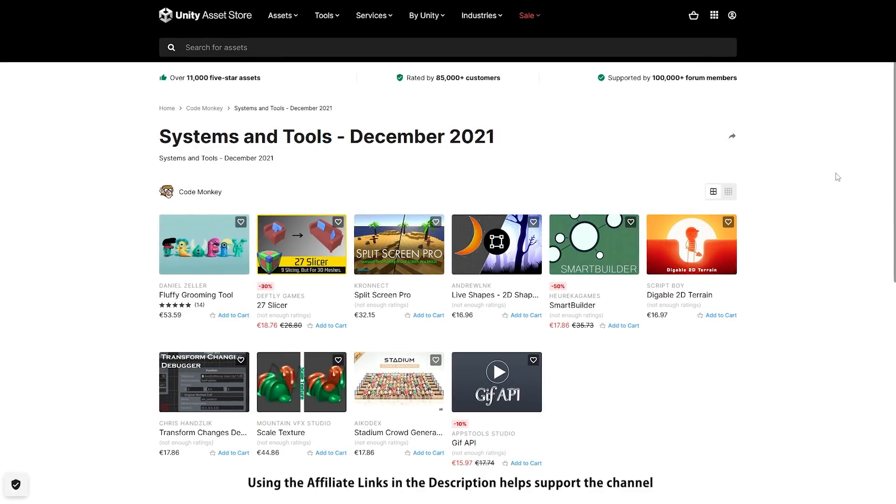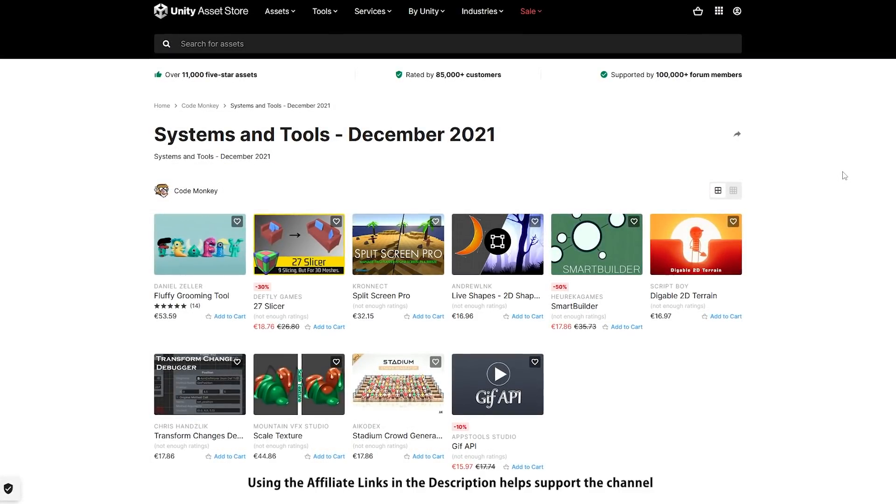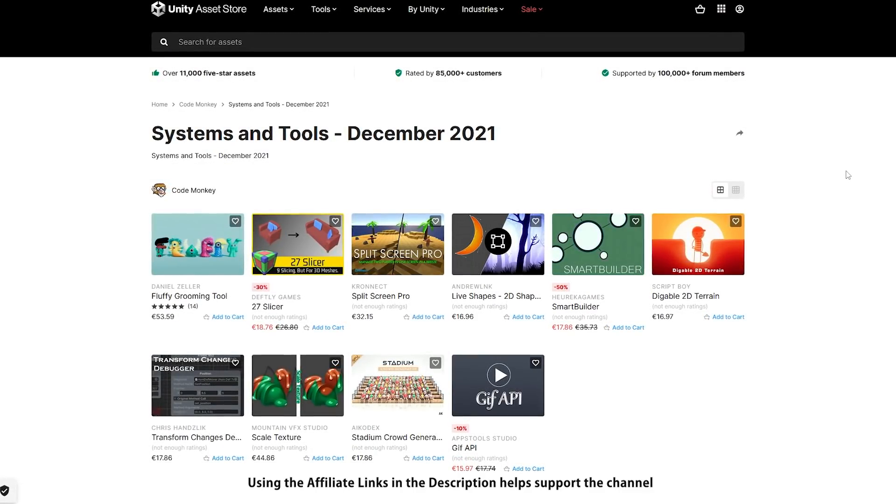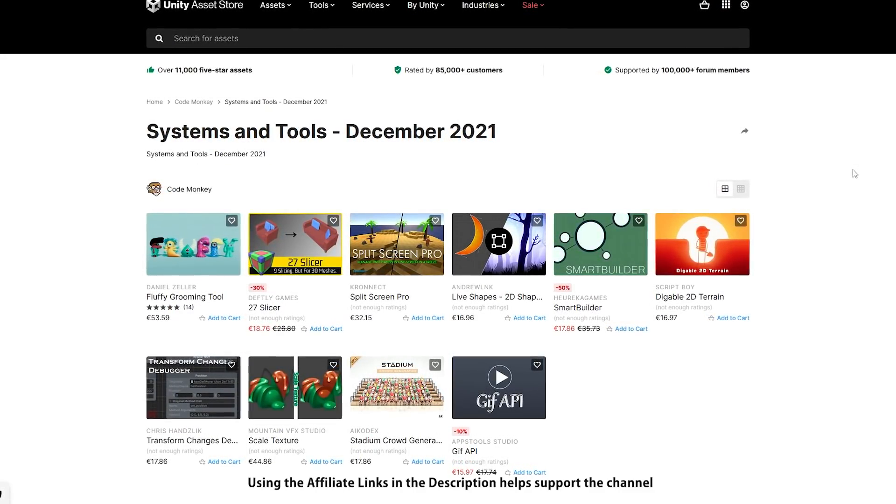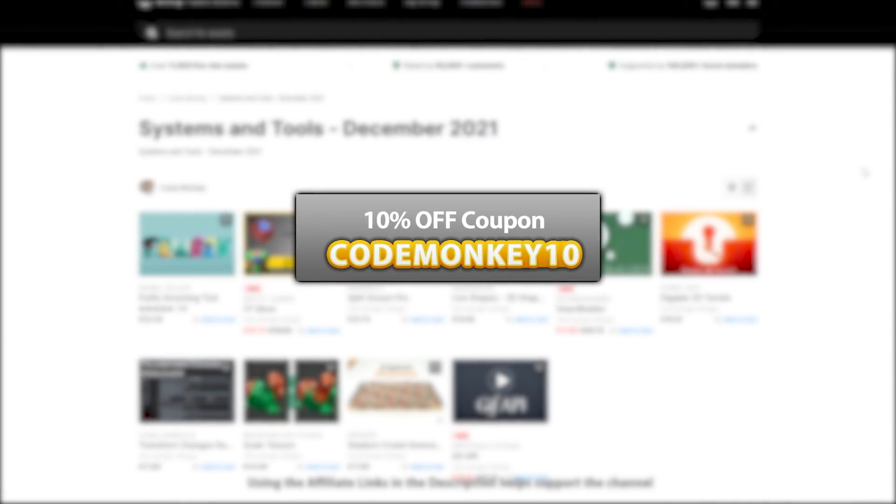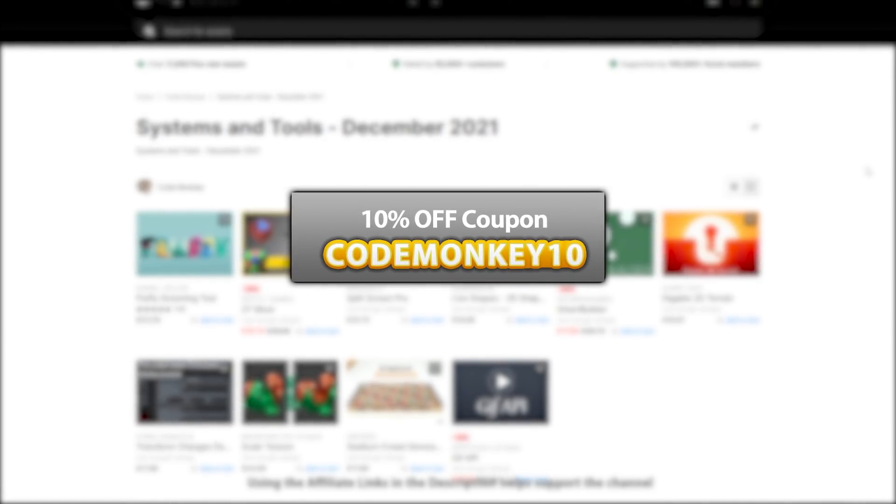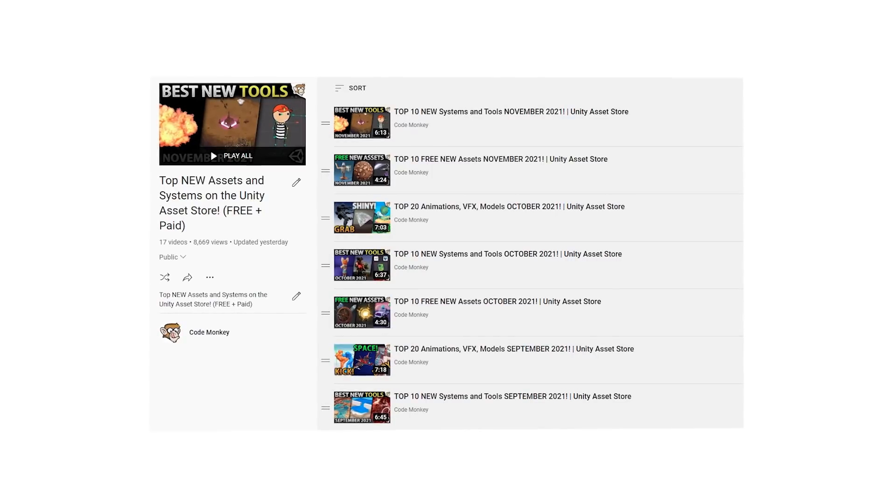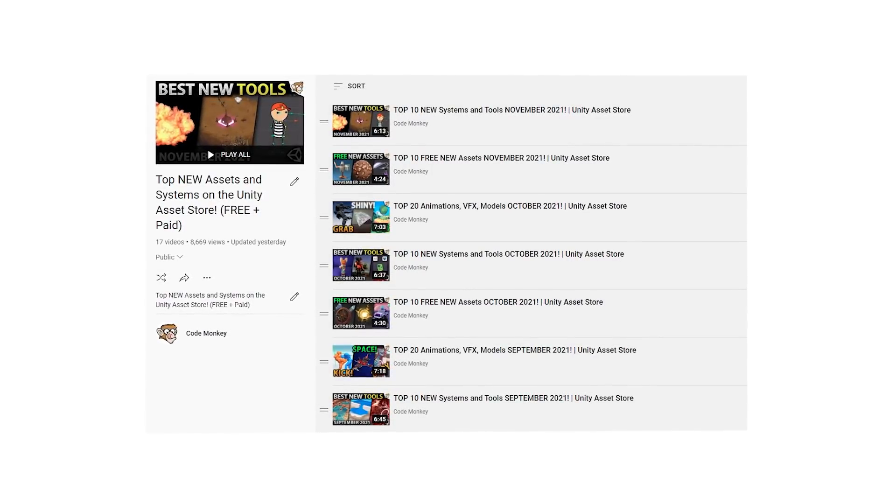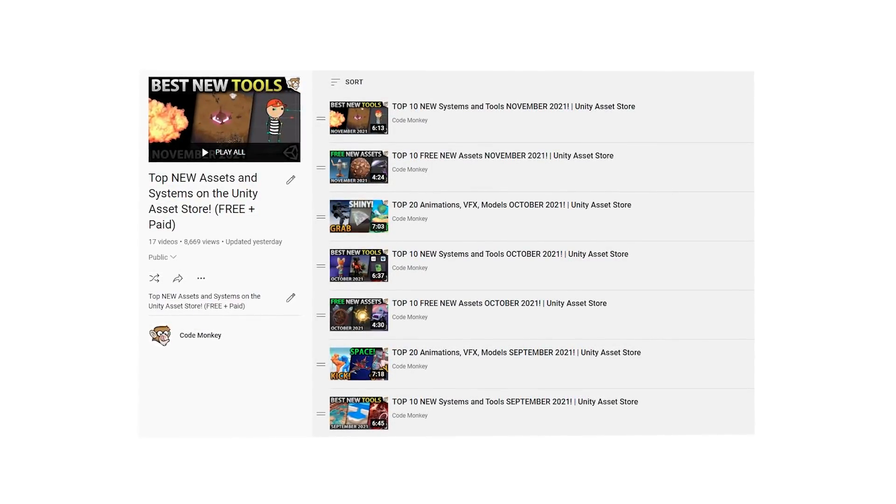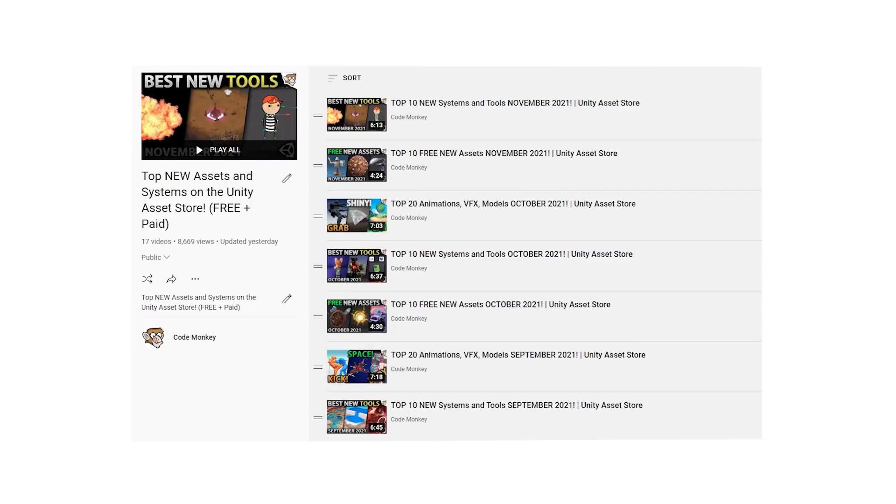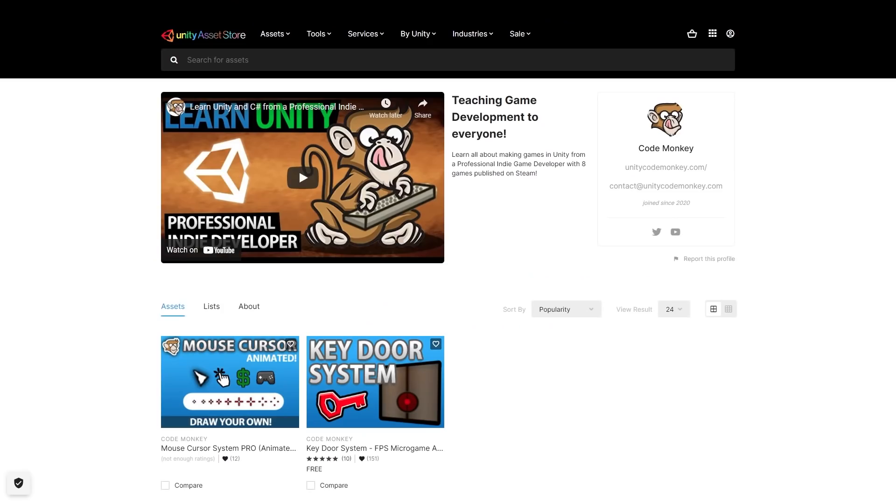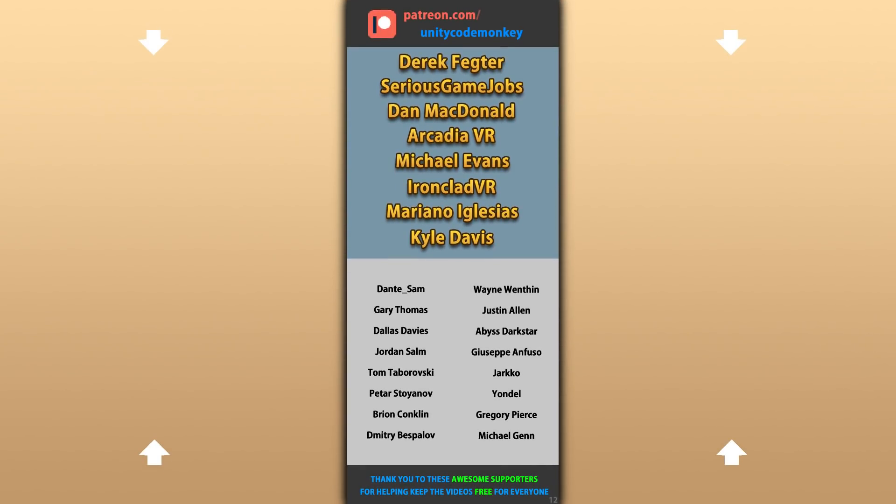Alright, so those are my top 10 new tools and systems on the Unity asset store for December 2021. There's links to all in the description, and as a bonus you can use the coupon code MONKEY10 to get 10% off your order. Check out the full playlist to see some more lists with free and paid assets, and let me know if you pick up any of these and what you intend to do with them. Also check out my own free and paid assets on the store. Alright, hope that's useful, check out these videos to learn some more. Thanks to these awesome Patreon supporters for making these videos possible, thank you for watching and I'll see you next time!